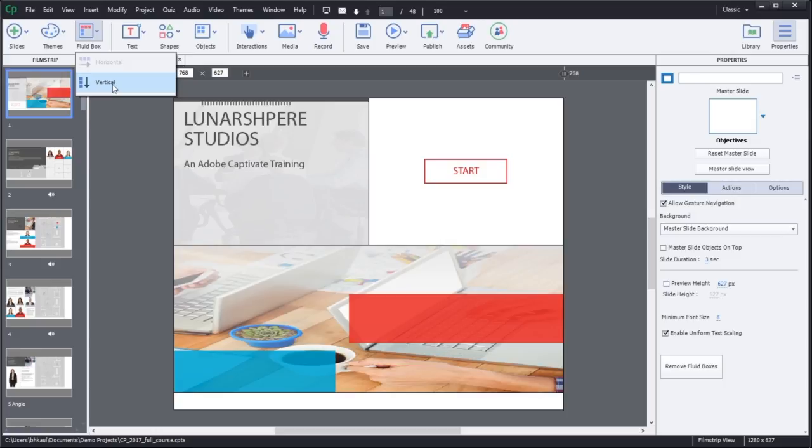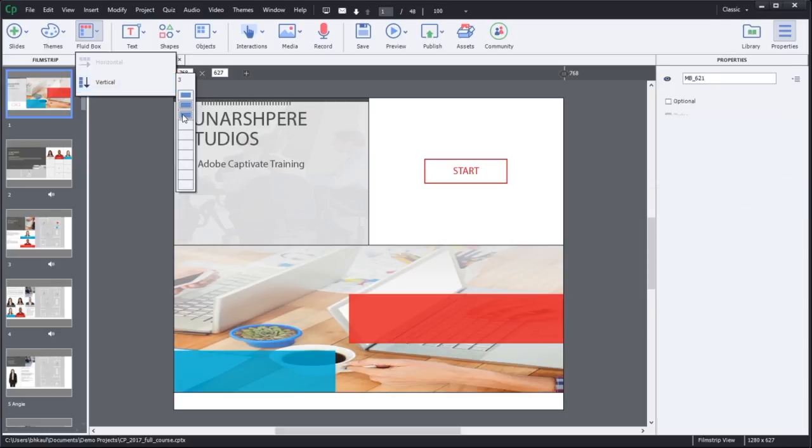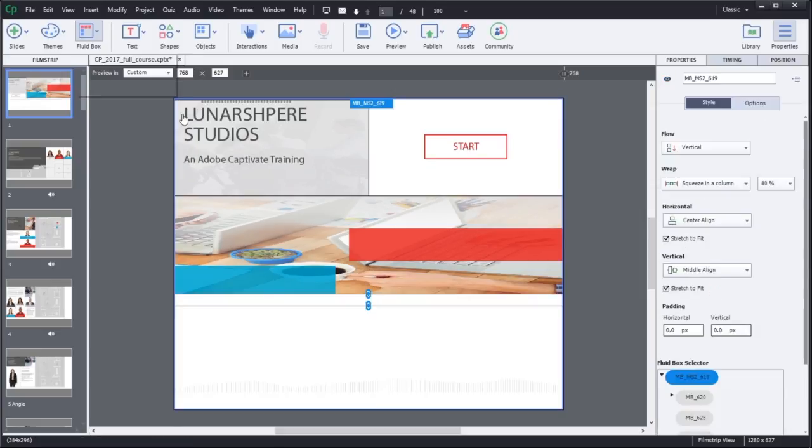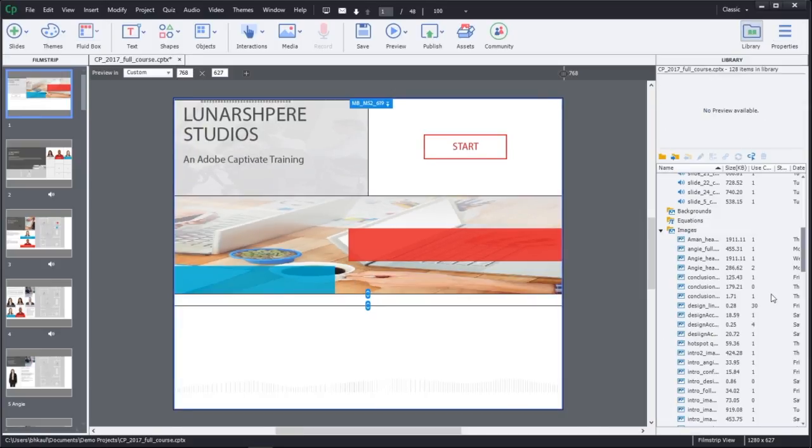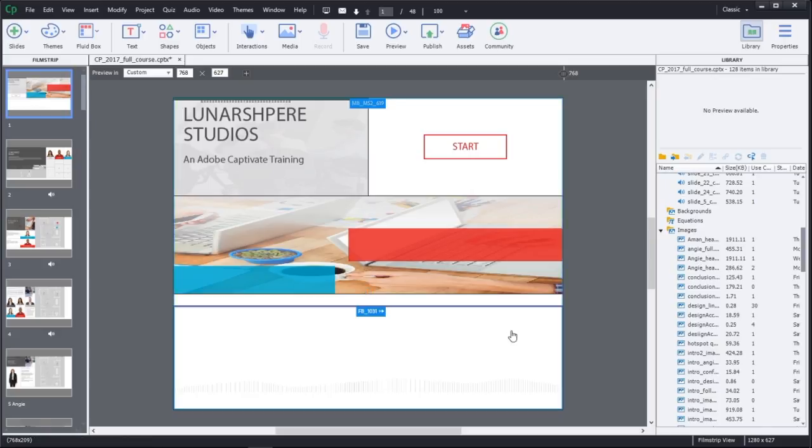Choose Vertical or Horizontal Fluid Boxes. Add textual or imagery content to the selected Magic Box.